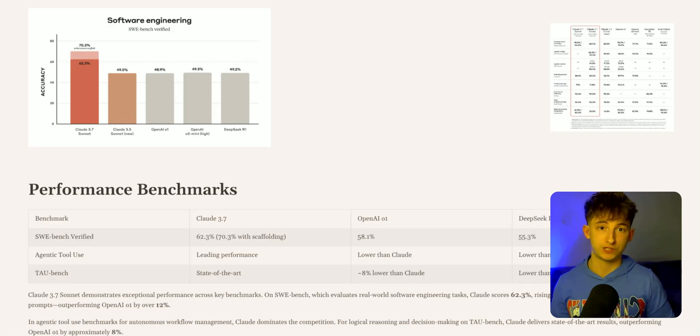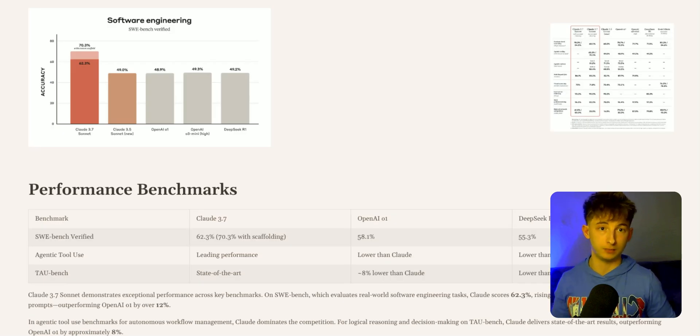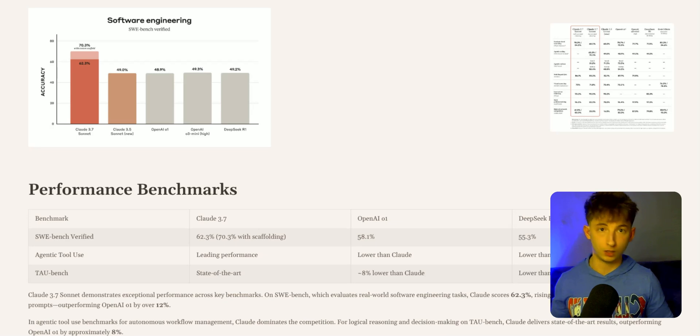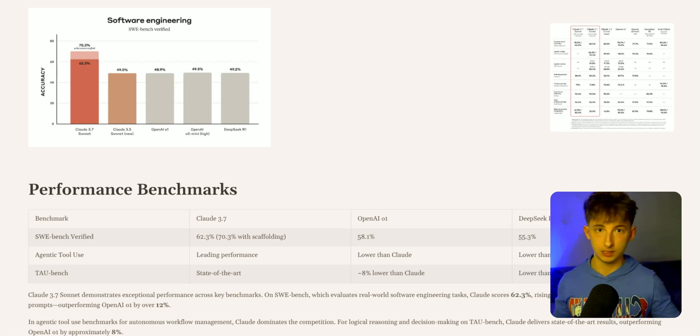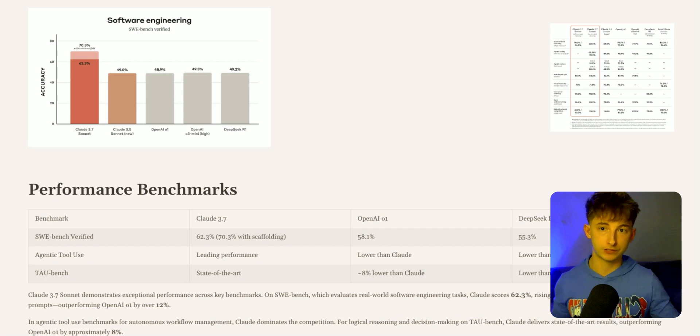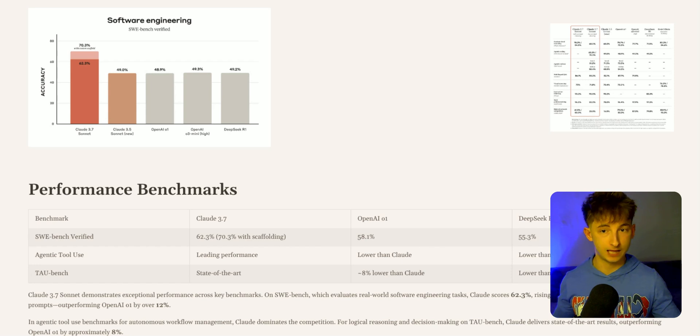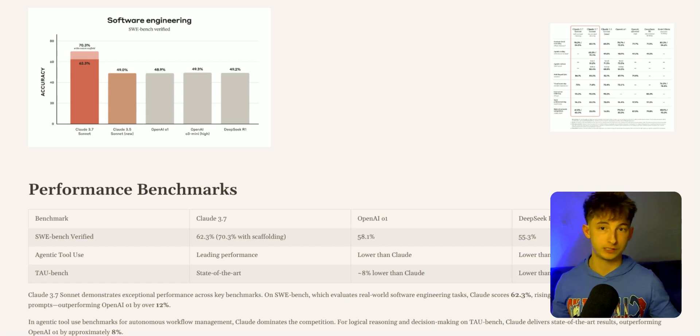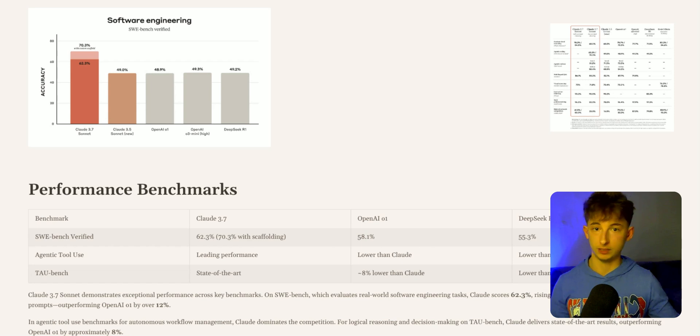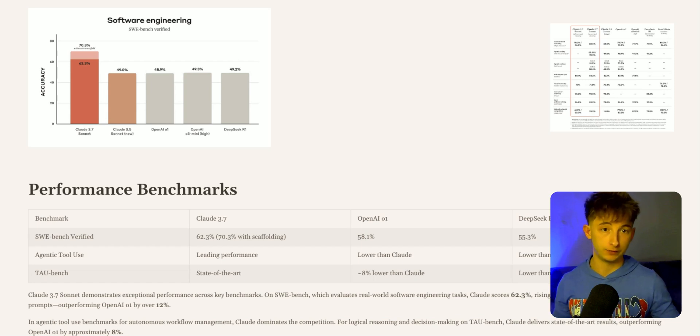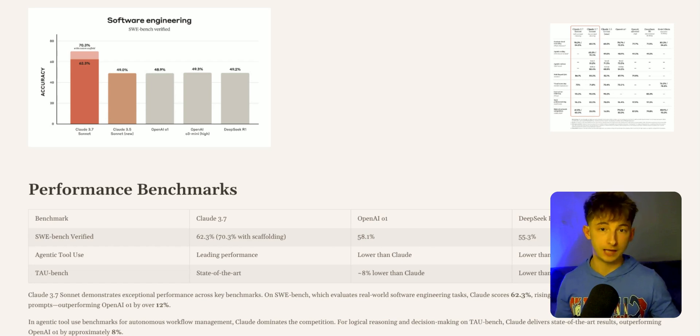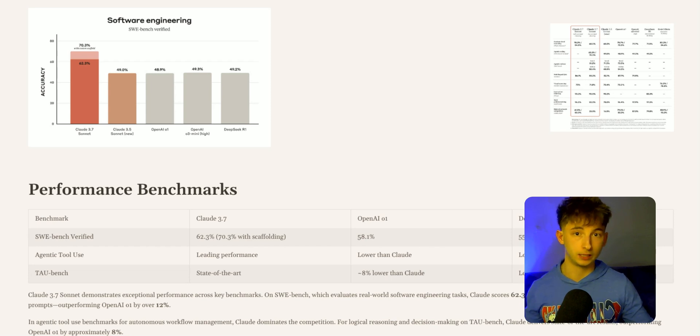Let's see how Claude 3.7 actually stacks up against other leading models like OpenAI's O1, O3, DeepSeek, all of that. First off, we have the SWE bench, which stands for software engineering tasks. Claude actually scored 62.3 on the SWE bench Verified, which evaluates real-world software engineering tasks like debugging and code generation.